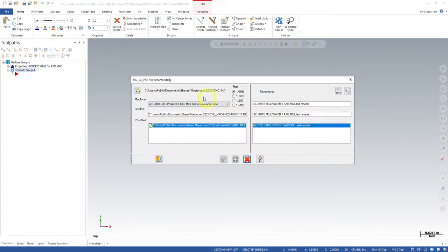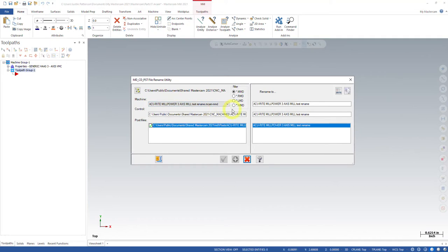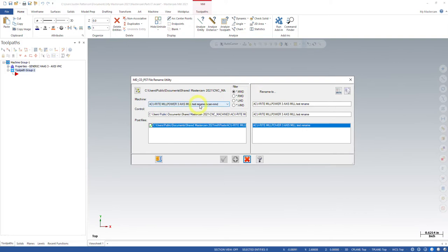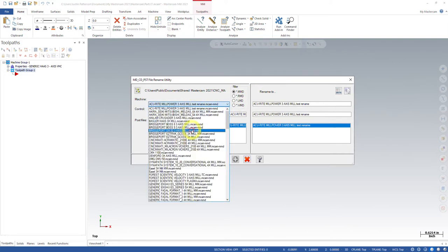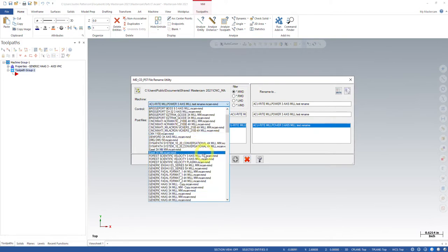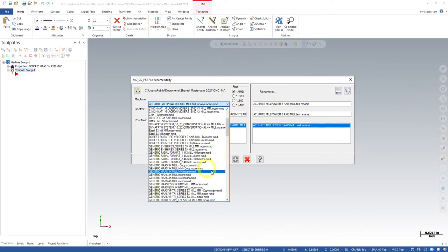And as you can see, it doesn't bring up the one I have active here. I just wanted to show you this, but this is where we're going to select what we want. We can filter based on what kind of machine definition we want. Do we want a milling machine definition, a router machine definition, a lathe, and a wire? Which one are we looking for? So we're looking for a mill.